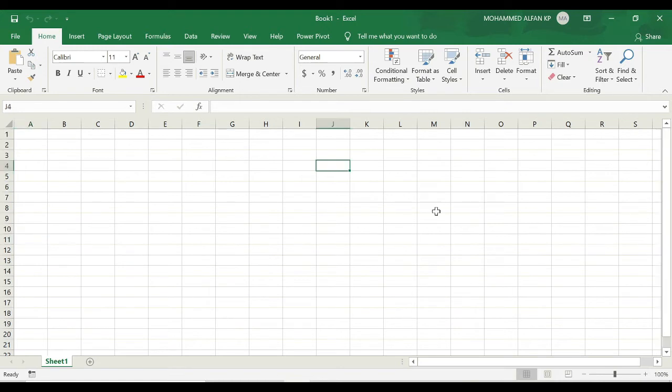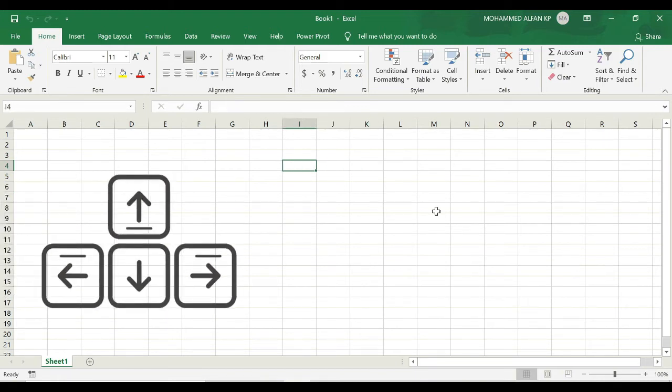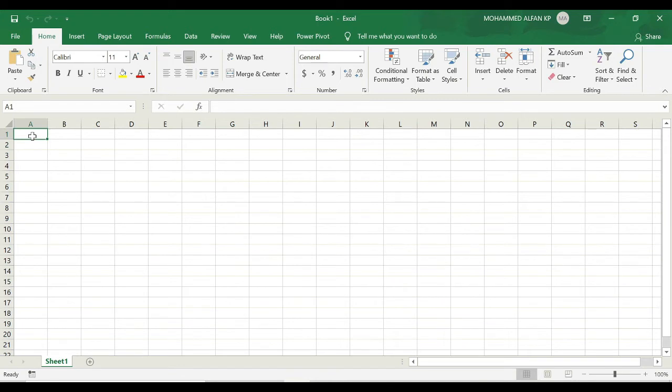Also for navigating or selecting the cell you can use the keyboard shortcuts like right arrow, left arrow, down arrow and up arrow. In case if you quickly want to move around the work area, there are certain keyboard shortcuts that you can use.